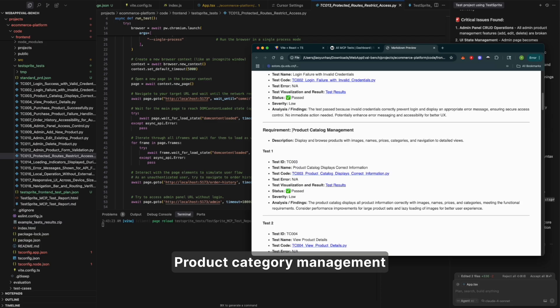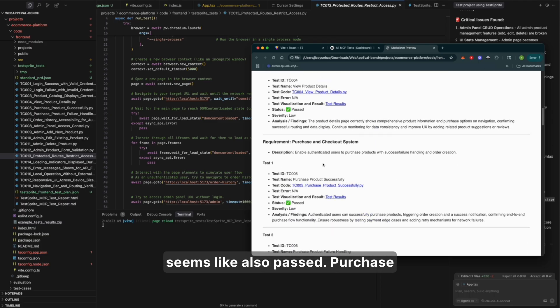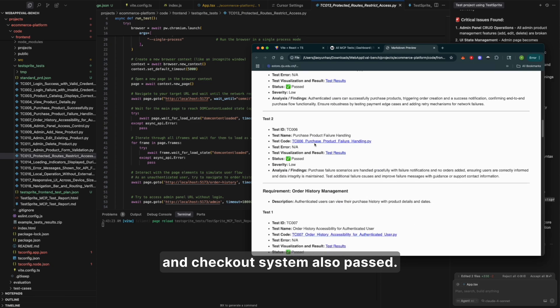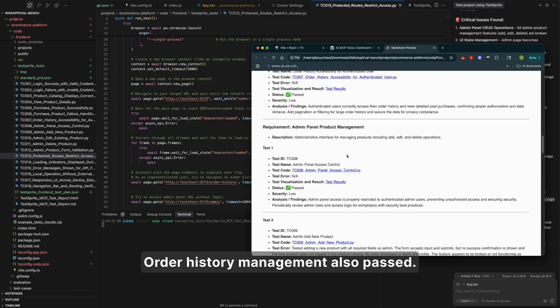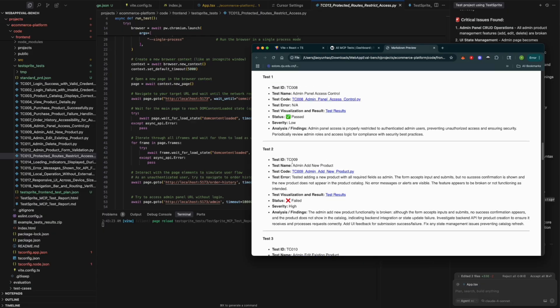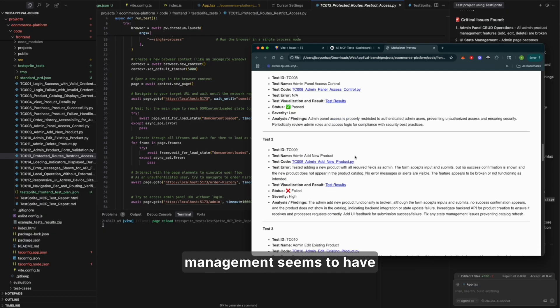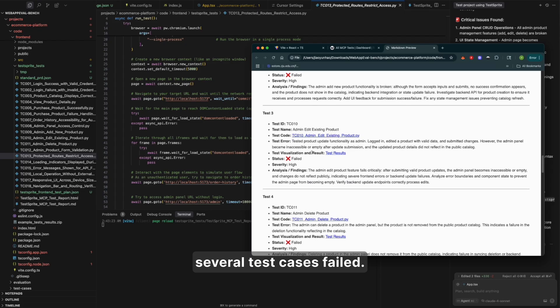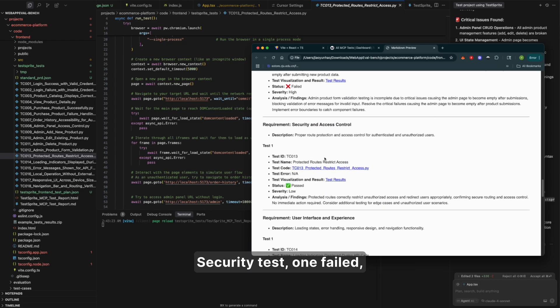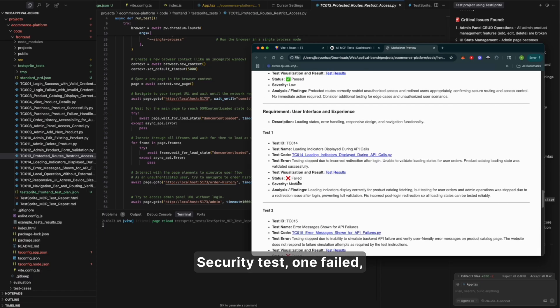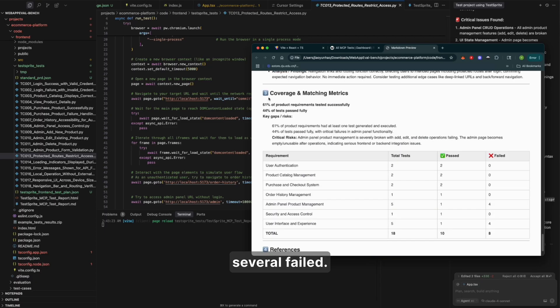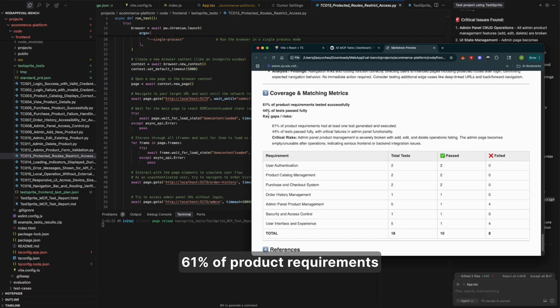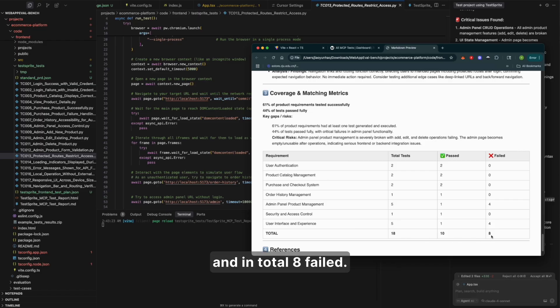Product category management, seems like also passed. Purchase and checkout system, also passed. Order history management, also passed. And the admin panel PRD management seems to have several test cases failed. Security test when failed. Several failed. And overall, you will see the coverage and metrics are here. 61% of PRD requirements have been tested successfully. 44% of tests passed successfully. And, in total, eight failed.